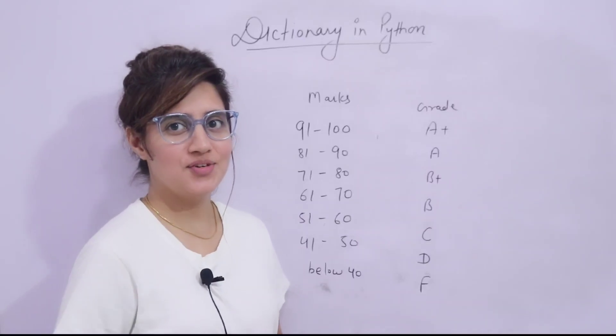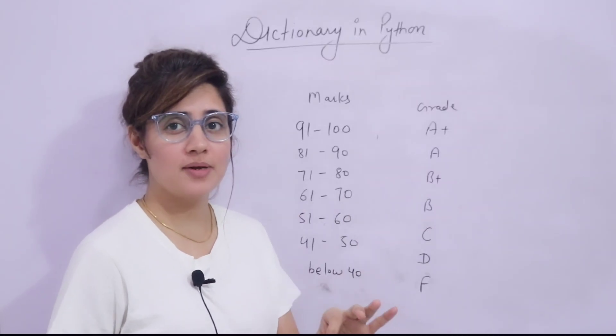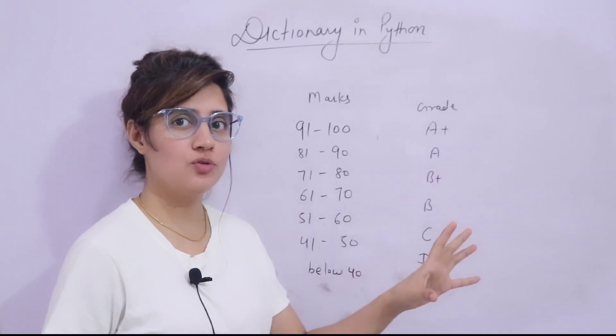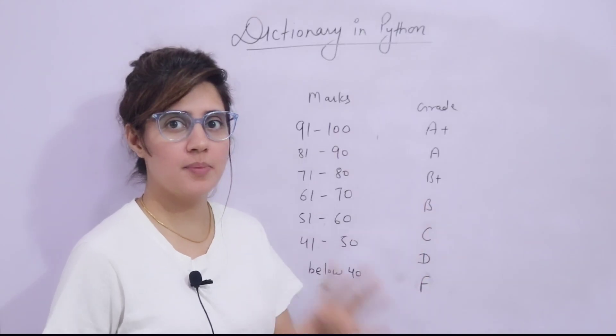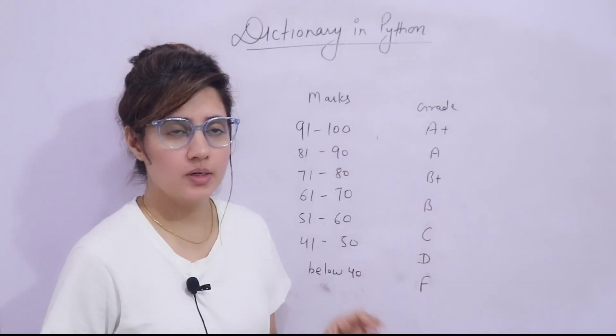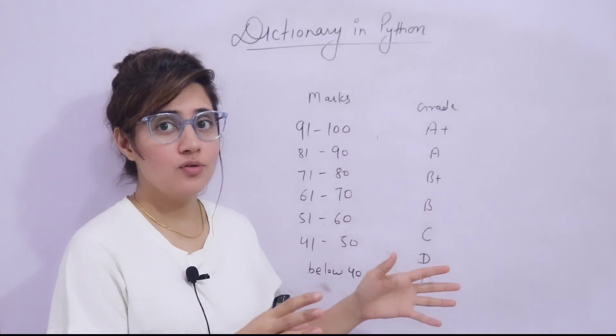Hey everyone, I hope you all are safe and doing good. So in the series of learning Python programming language, in the previous video, we have discussed about dictionaries in Python.